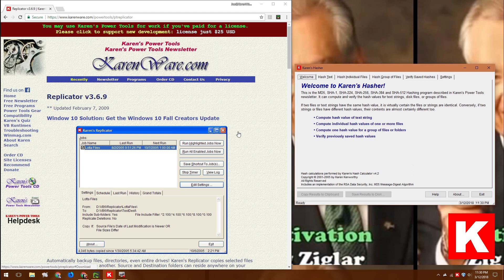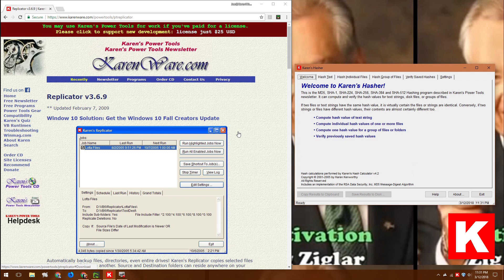So when you download a file, you can use Karen's hasher to calculate the file that you have on your computer and see if the two numbers match. And that will identify whether or not there was an error or perhaps there's a man-in-the-middle sort of attack where someone's tricked you into downloading malware or something. So this is a good thing to know.